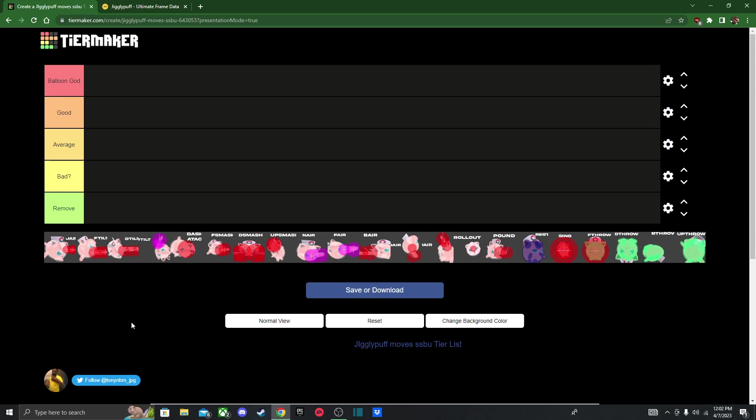Hello fellow gamers, welcome back to another Smash Bros character moveset tier list. Today I'm going to be doing Jigglypuff, and I just got done recording Captain Falcon's. So I'm going from pretty confident to what the hell am I doing, because I do not play this character at all.